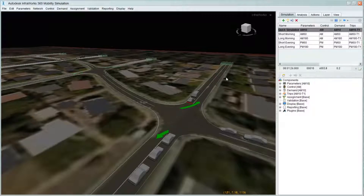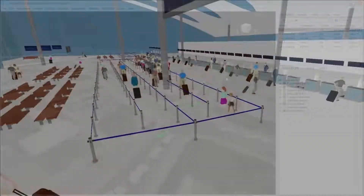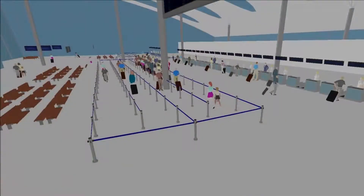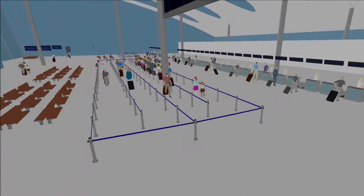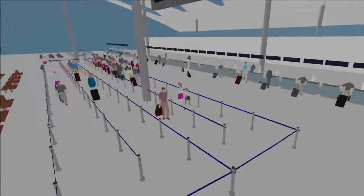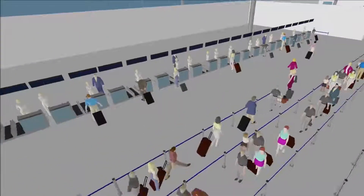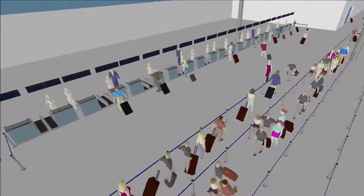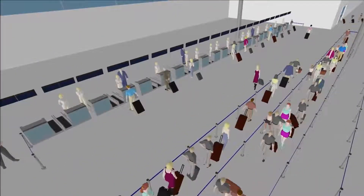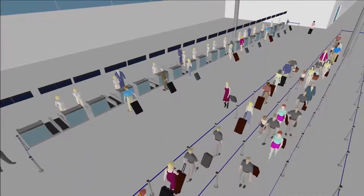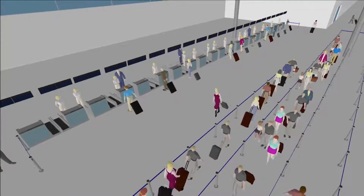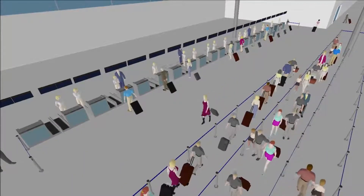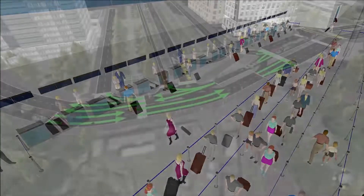Besides cars, transport studies require analysts to consider other modes of transport. Mobility simulation can consider people walking on foot as individuals or in crowds, both in buildings and in open urban spaces, people cycling, traveling in taxis, on buses, or in trains.